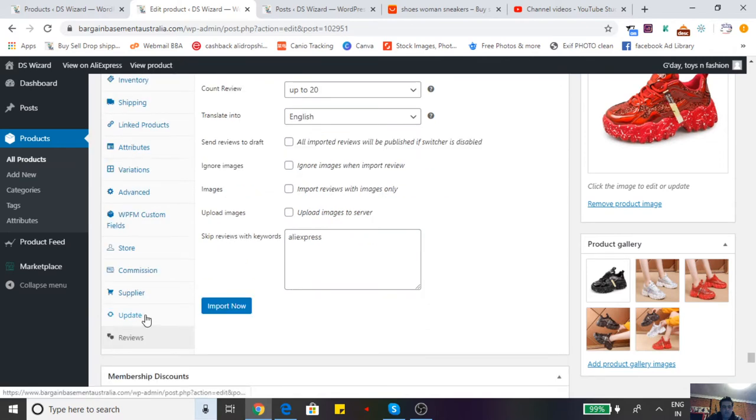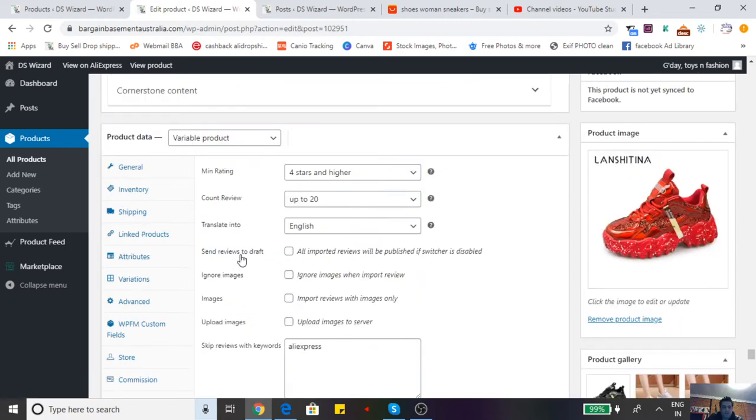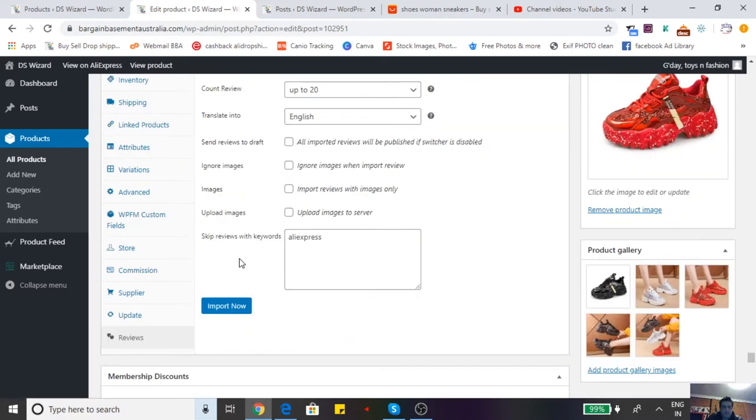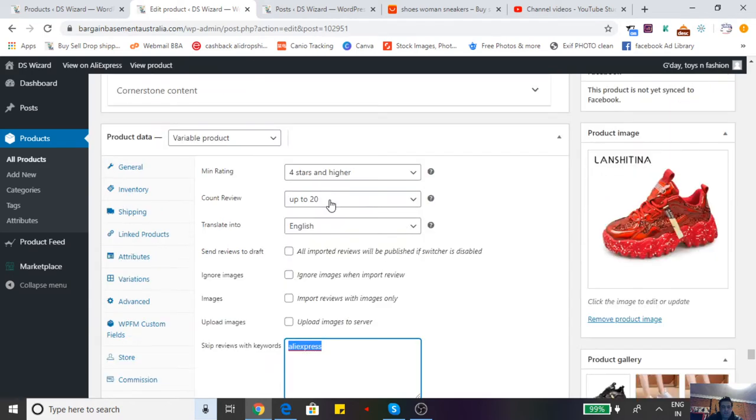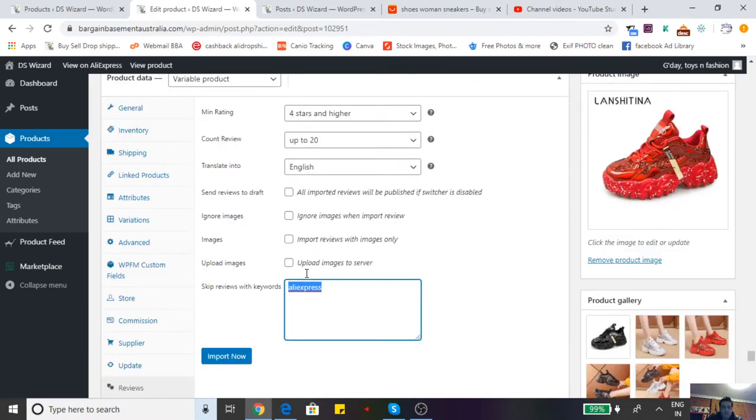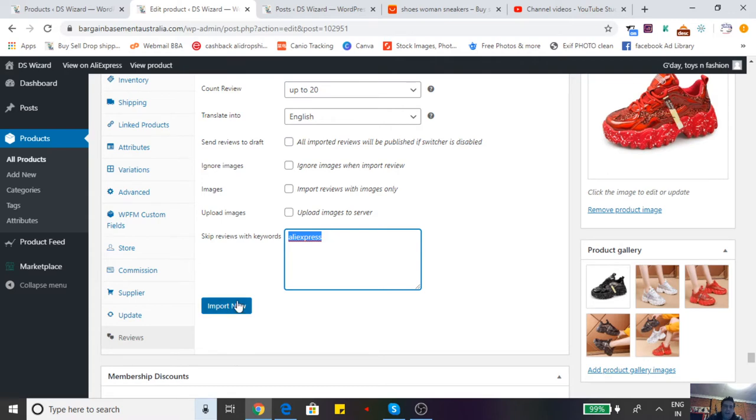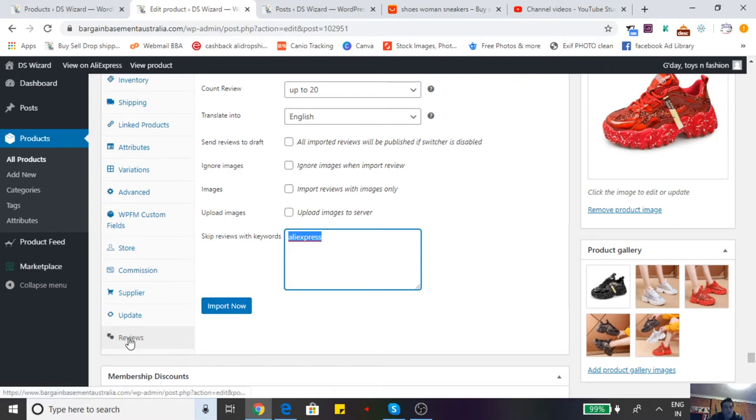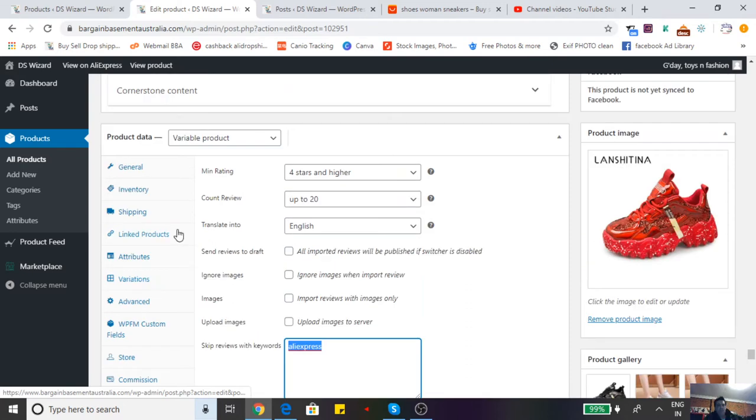Below that you can update your product's reviews. Put in the wording 'AliExpress' under reviews, import now for up to 20 reviews, four stars and higher. Anything that says AliExpress in the review won't import. Import the product now and then you will have the published reviews. Click on reviews and update.